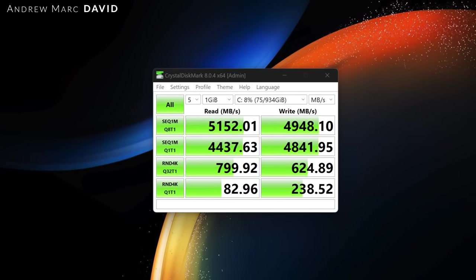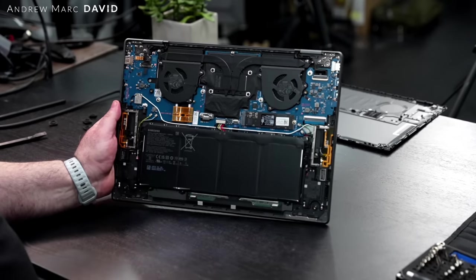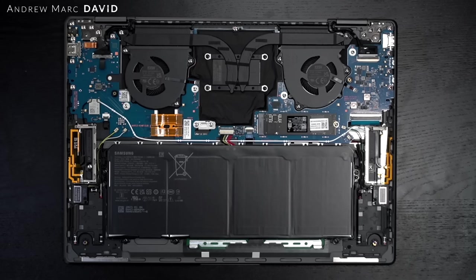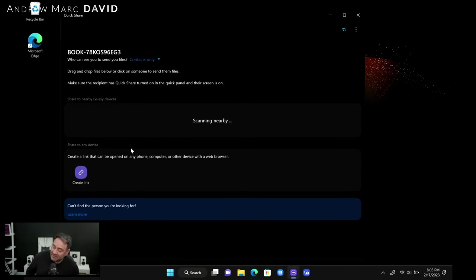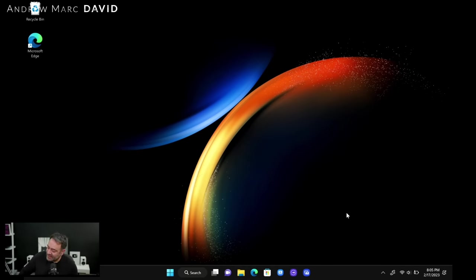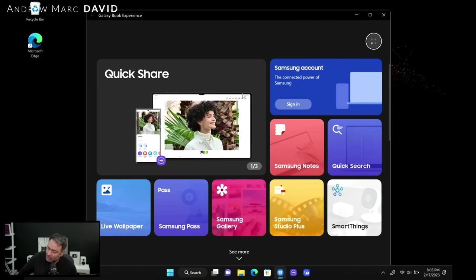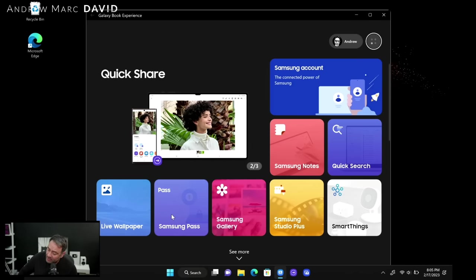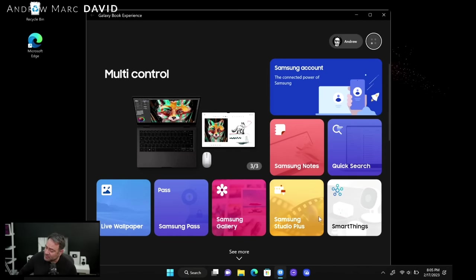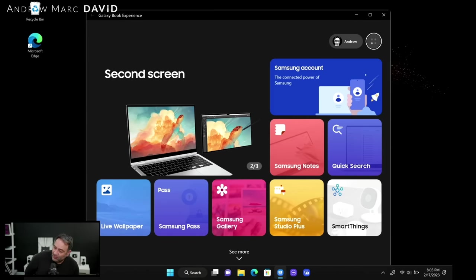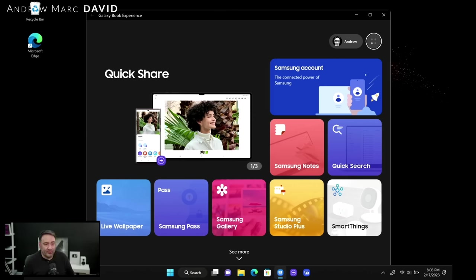Once I connected it to my Galaxy S22 Ultra, you can then connect it to this laptop. Sending files will be a lot easier with the Quick Share set up. Let's go to the Samsung Experience here. You can do Quick Share, you can get your Samsung account, you can get live wallpaper, Samsung Pass, Samsung Gallery, Samsung Studio Plus, SmartThings, Samsung Notes. Definitely very cohesive continuity between all of the different Samsung Galaxy devices. It'll definitely be very good in terms of that sharing. That's going to be very MacBook-like, Apple-like in that ecosystem. You have something very similar if you have a Samsung device.